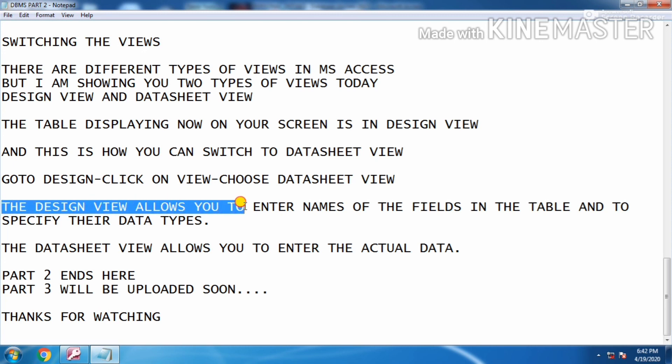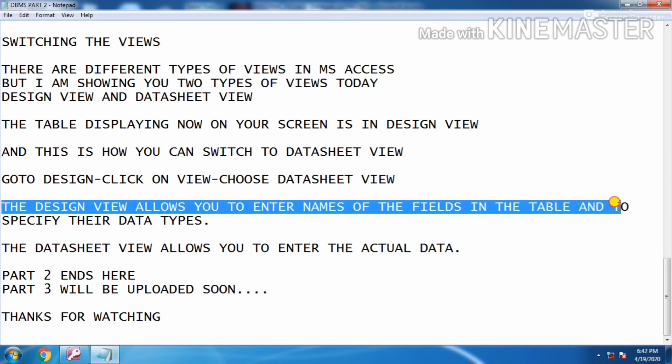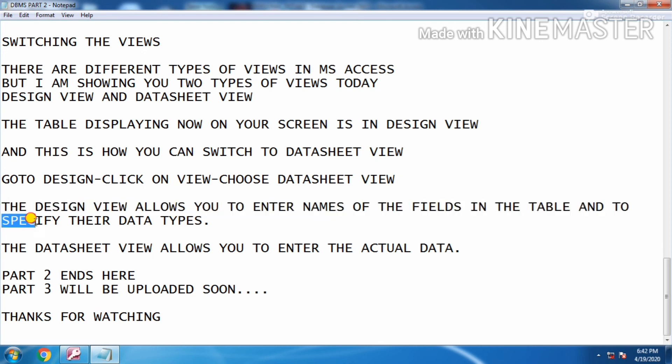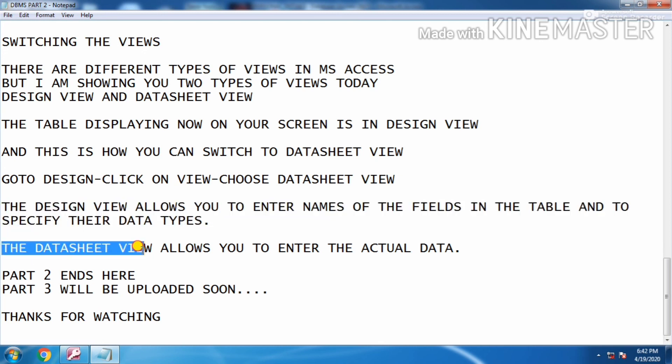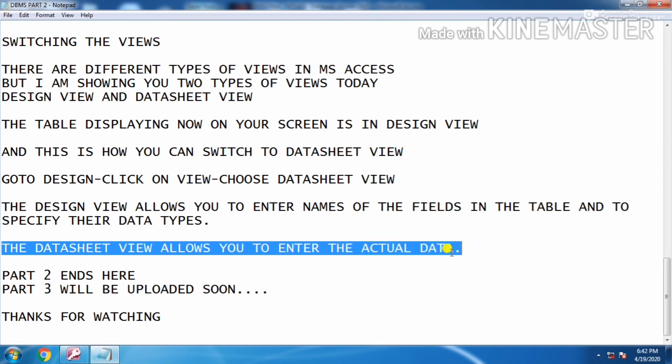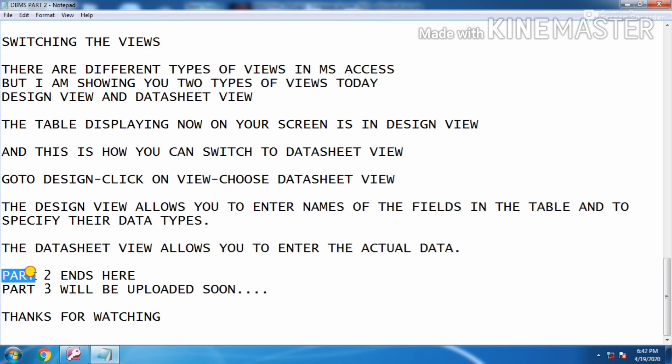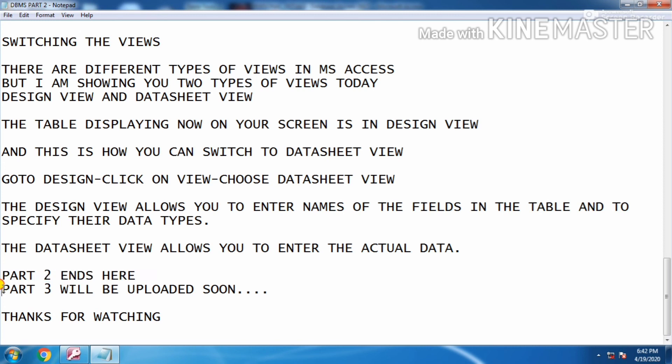The design view allows you to enter the name of the field in the table and to specify the data types. The datasheet view allows you to enter the actual data.